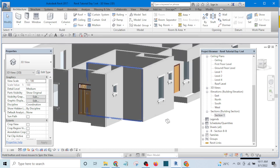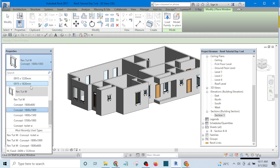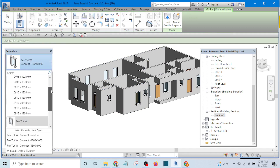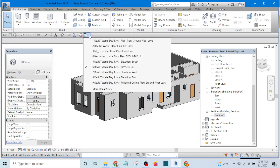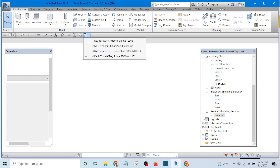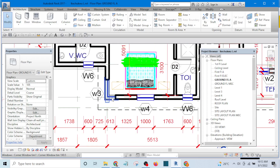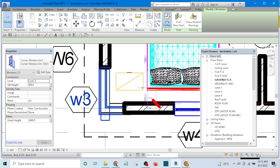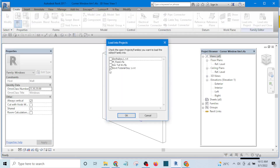We need a corner window, but a corner window family has not been loaded into this project. I'll go to an existing project where I have one, close hidden windows, select that project — here is the corner window. I select it, choose Edit Family, then load it into the current project, make sure the right project is selected, and click OK.